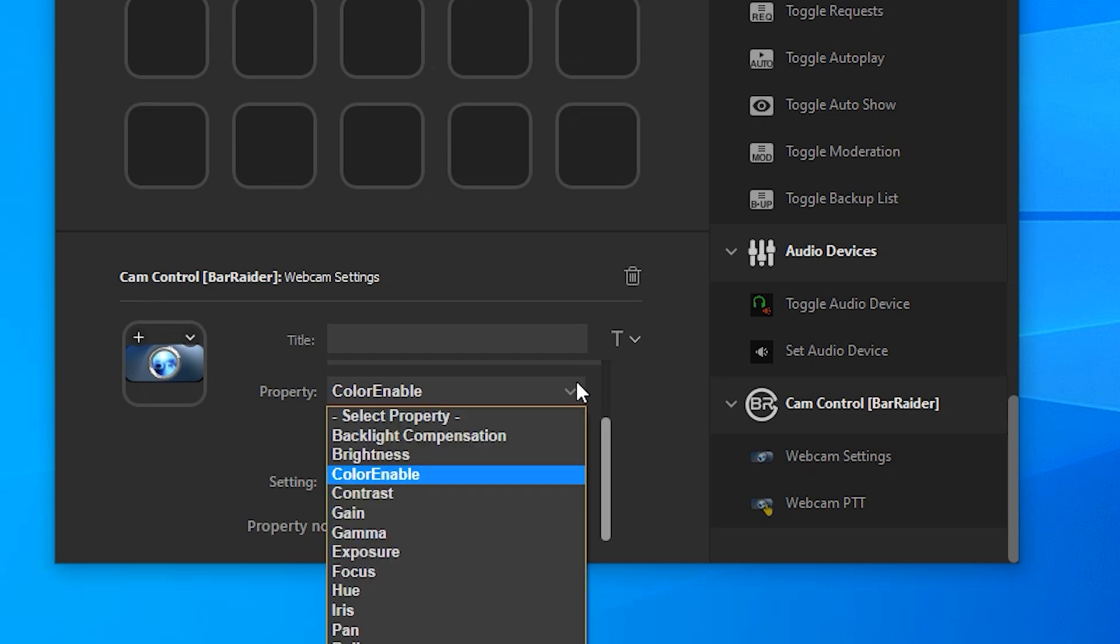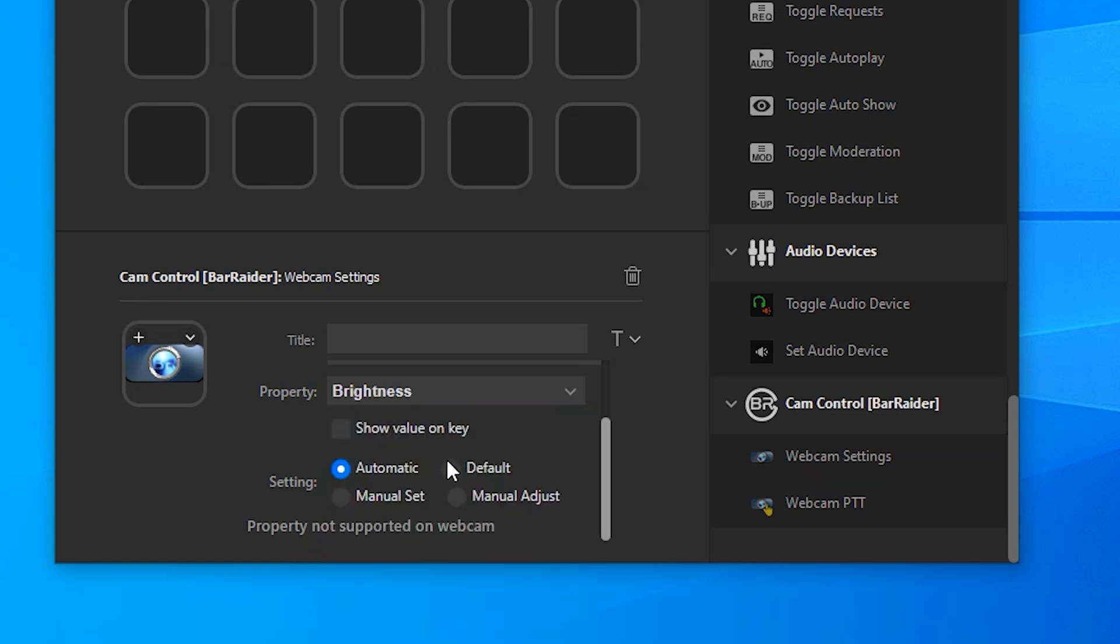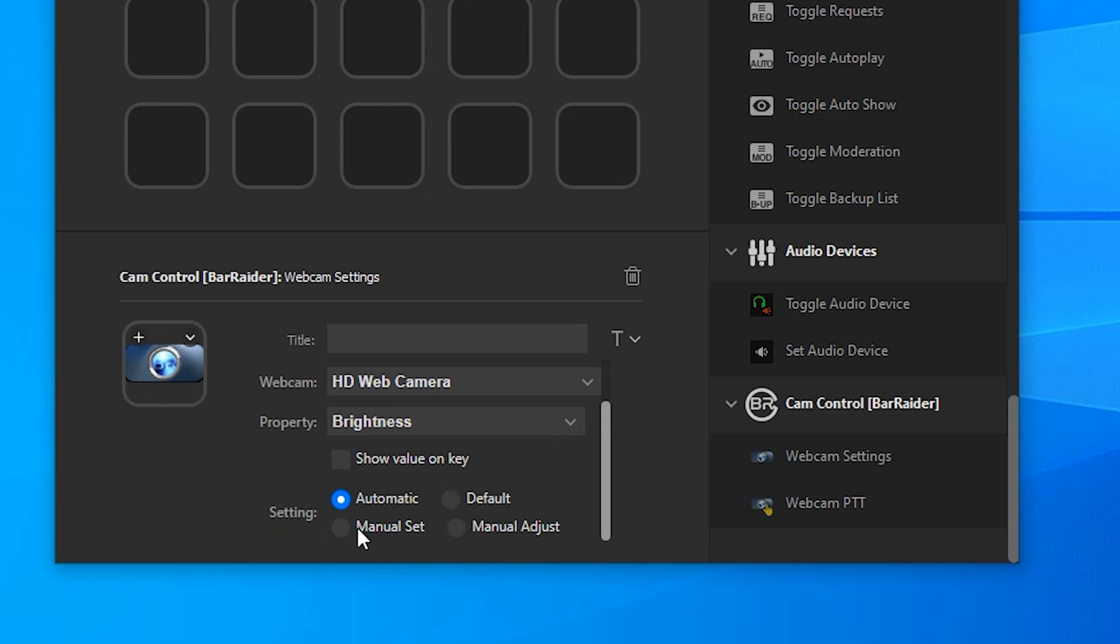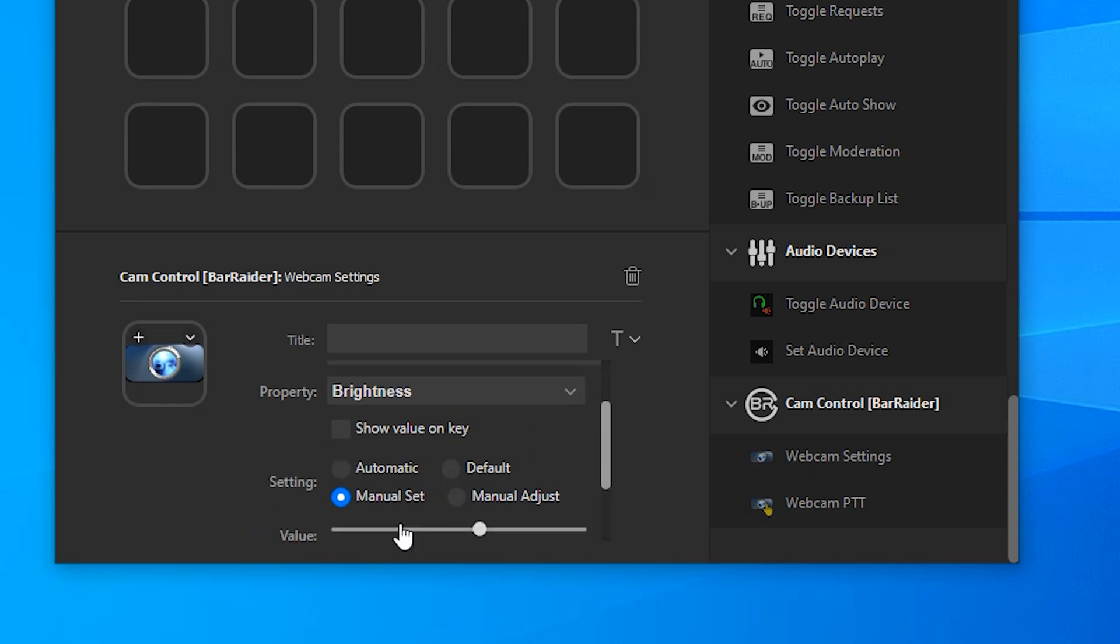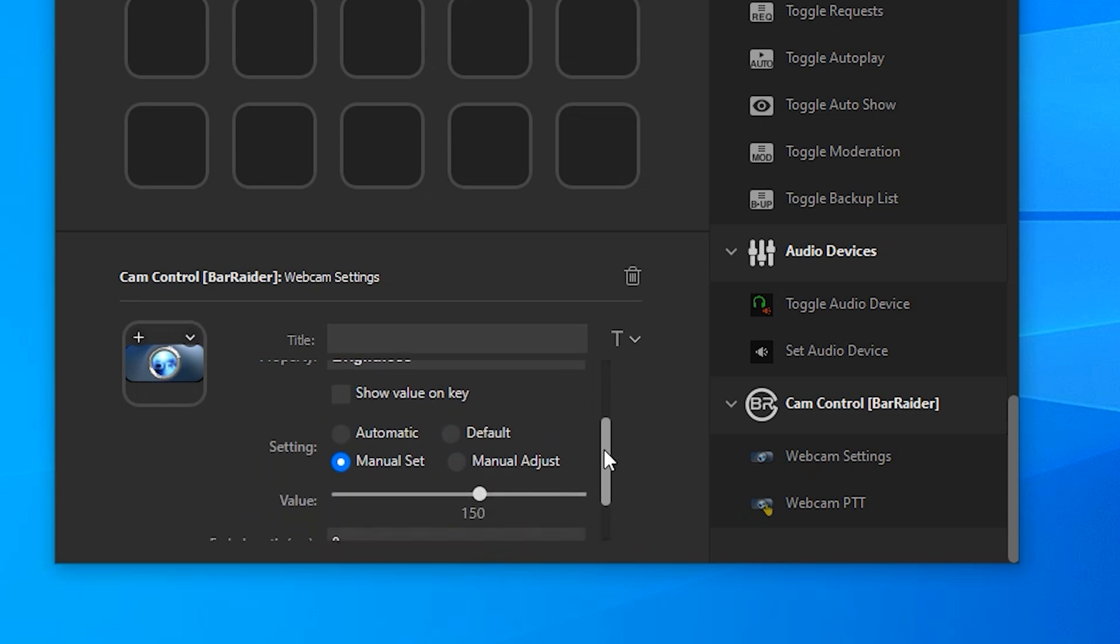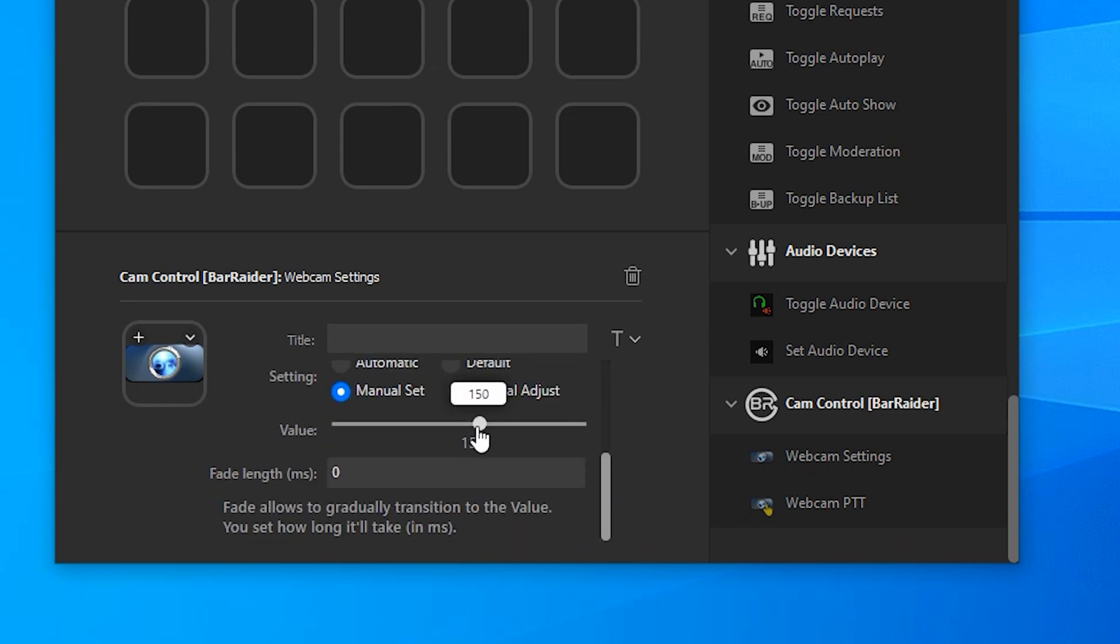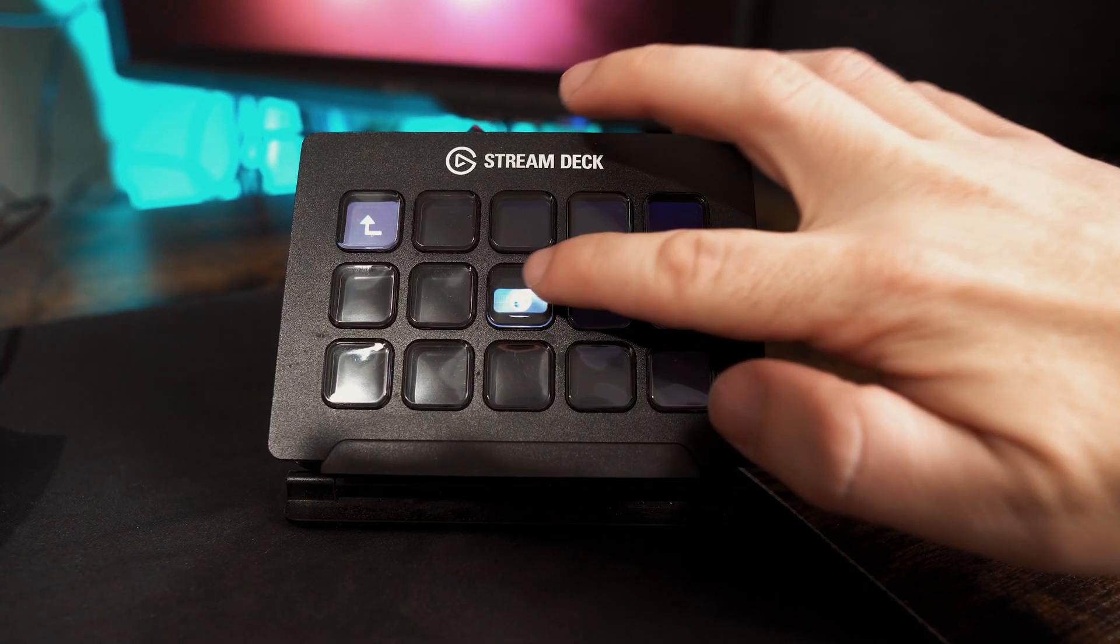For our example we'll want to change the brightness on our webcam. We will want to go to manual set and under here we can change the brightness of the webcam. We can even put a fade in if you want to, and once you've made the change press the button on your Stream Deck and that will adjust the webcam.